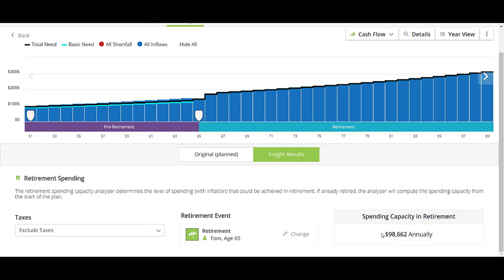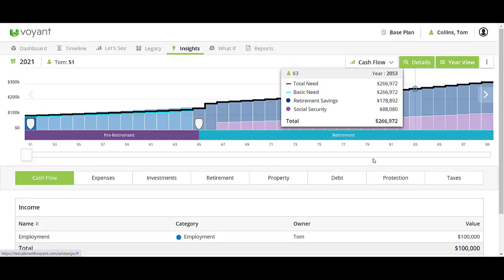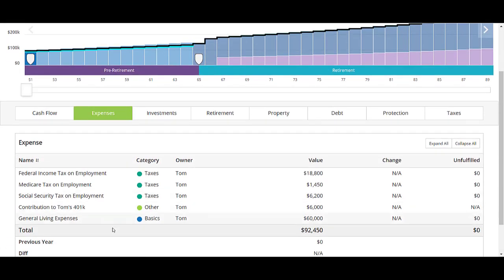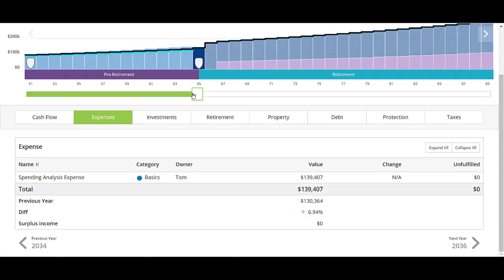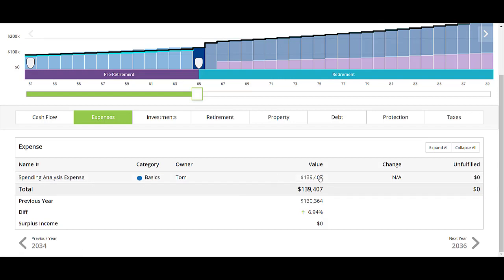To see what this is doing behind the scenes, I'm going to go to details, year view, and then go to my expenses. In the pre-retirement years, these expenses are itemized including taxes, any contributions, or living expenses. Once we move into the retirement year, the software in the simulation has replaced those expenses with this spending analysis expense, giving you the maximum amount of spending in that year to avoid shortfall within the plan.